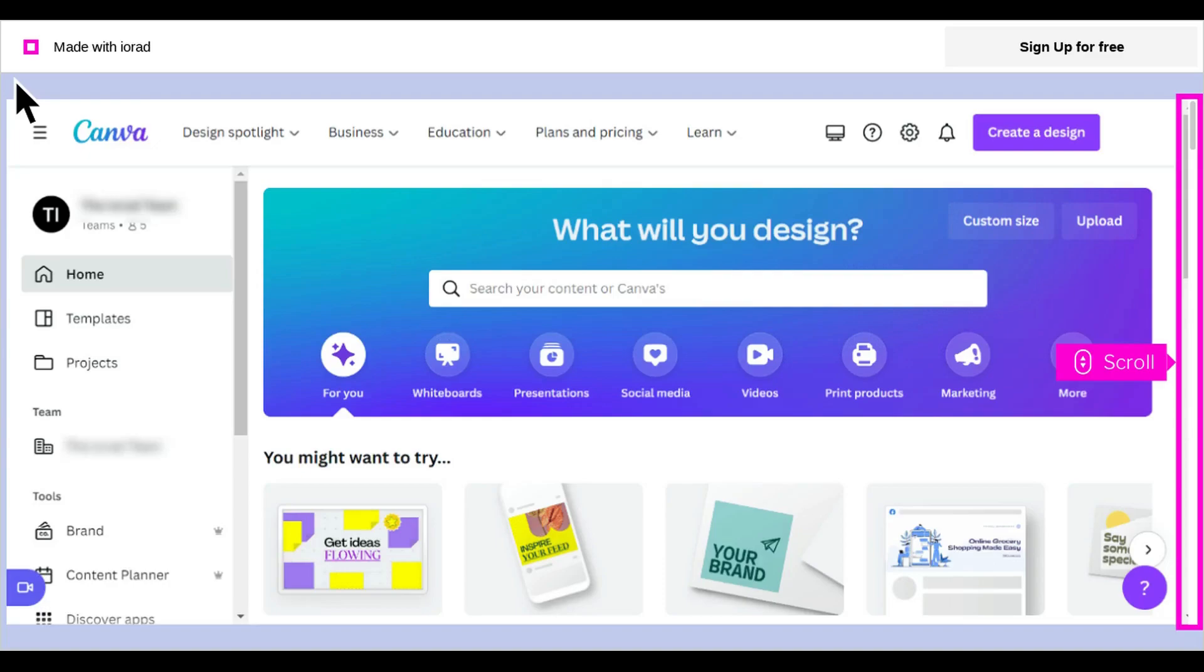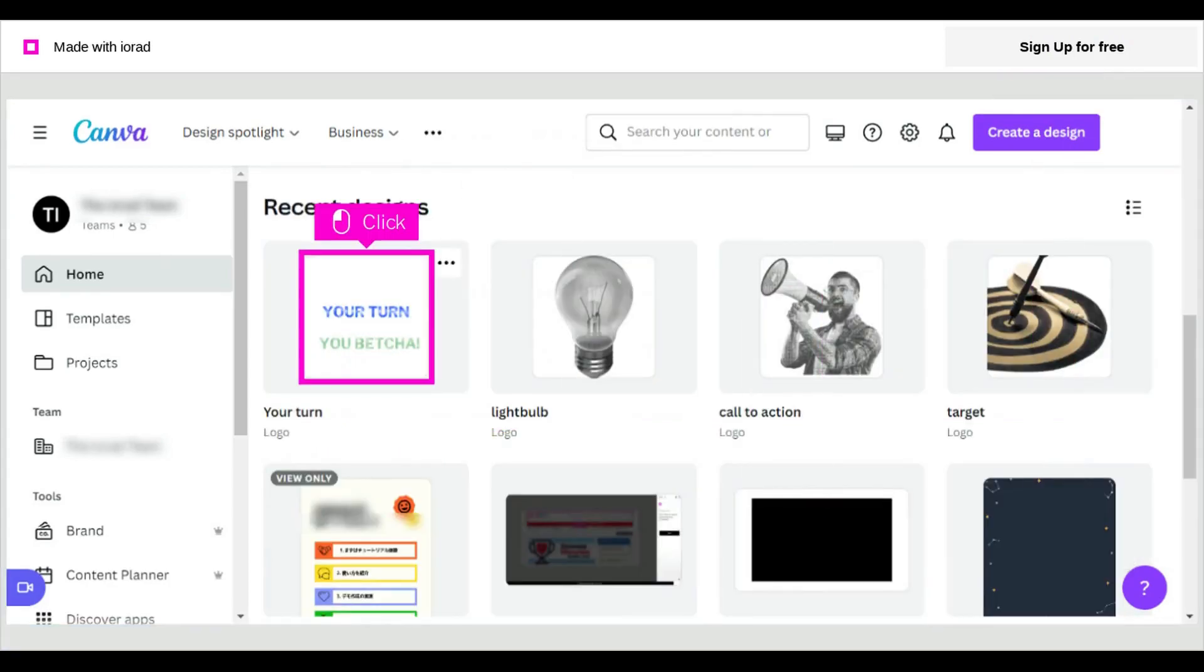The first step is to open Canva and scroll to the design you want to edit. Click on the design to open it.